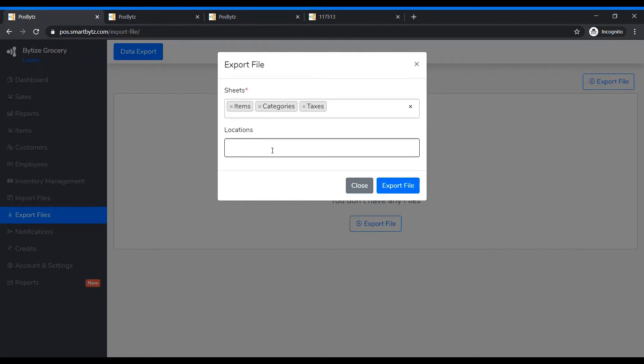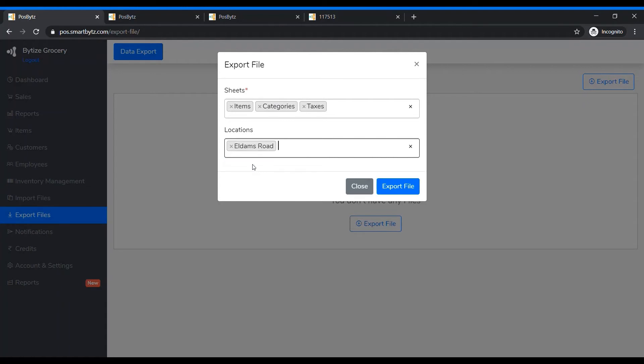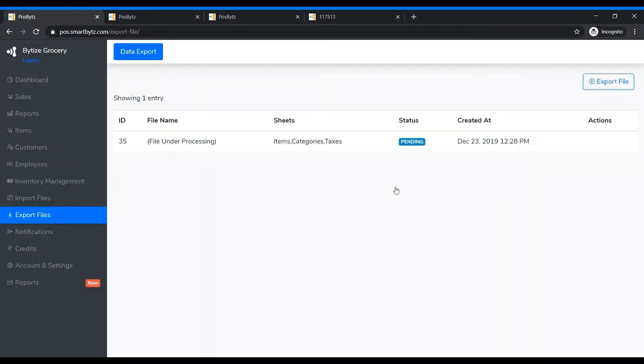Select which location you want to export for — in this case, LDAMS — then press Export File.